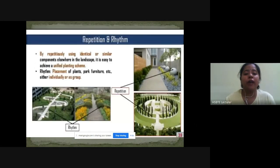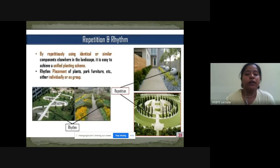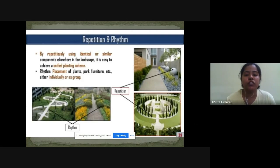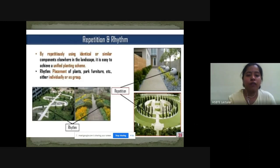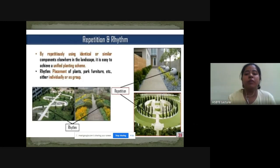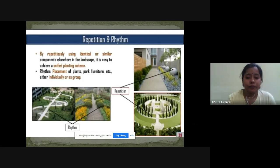Repetition and rhythm: by repetition — using identical or similar components in the landscape — it is easy to achieve a unified planting scheme. Rhythm is the placement of plants, park furniture, etc., either individually or in groups, in the form of the flow of music. These two examples show repetition elements where similar components are used repeatedly in a landscape.